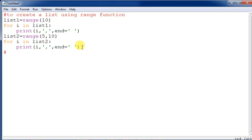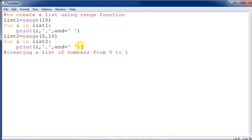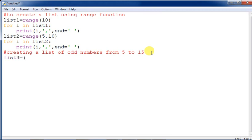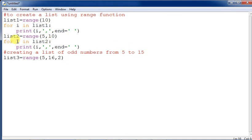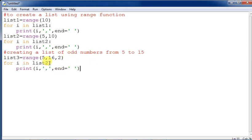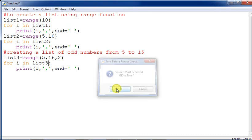We also create 'list3' to generate odd numbers from 5 to 15. We assign range(5, 17, 2) — or range(5, 16, 2) — with step 2. We use the same loop with list3. We need to add a print newline between outputs so each list prints on a new line.